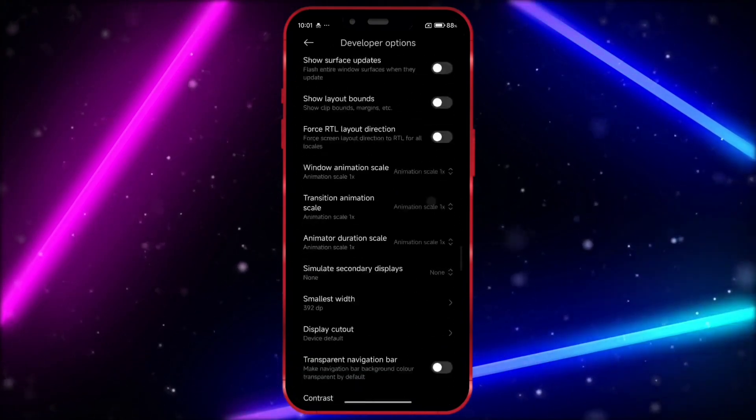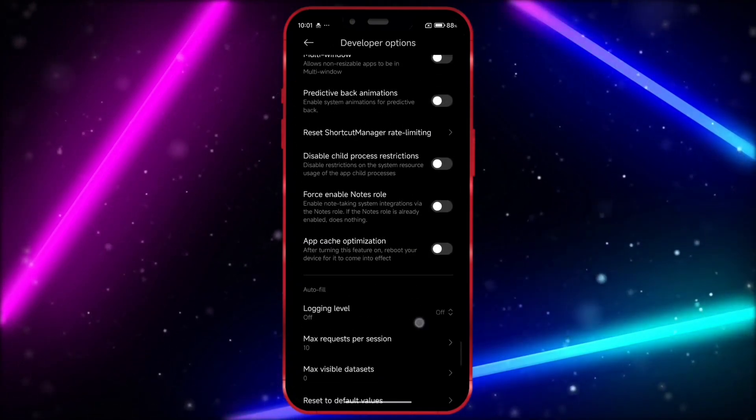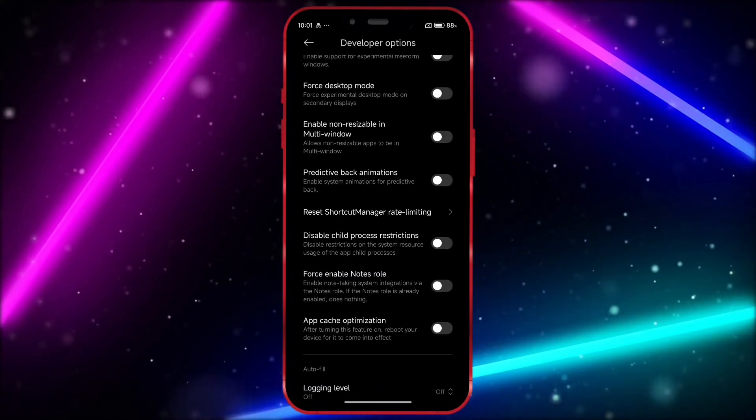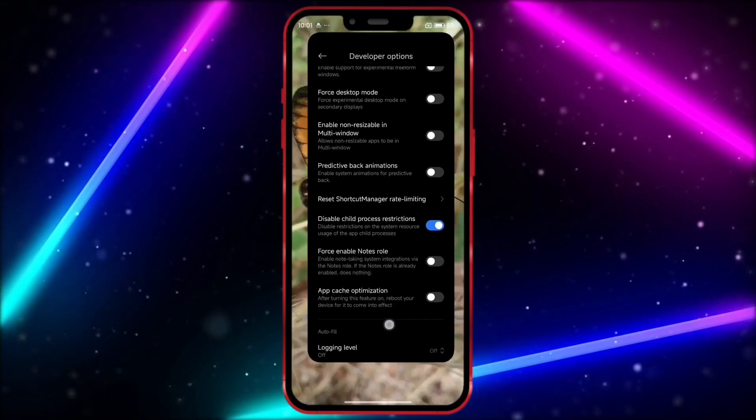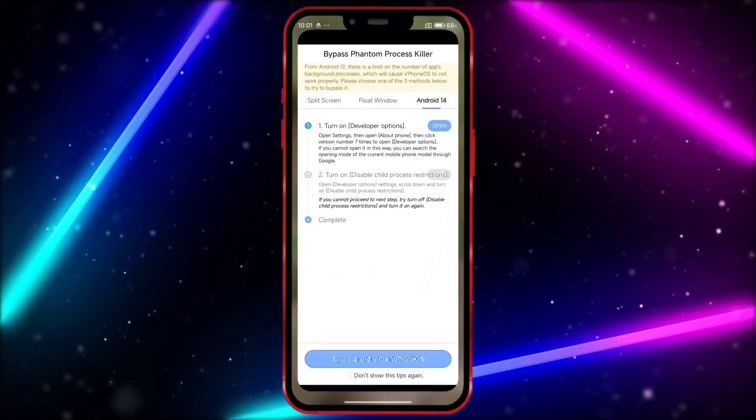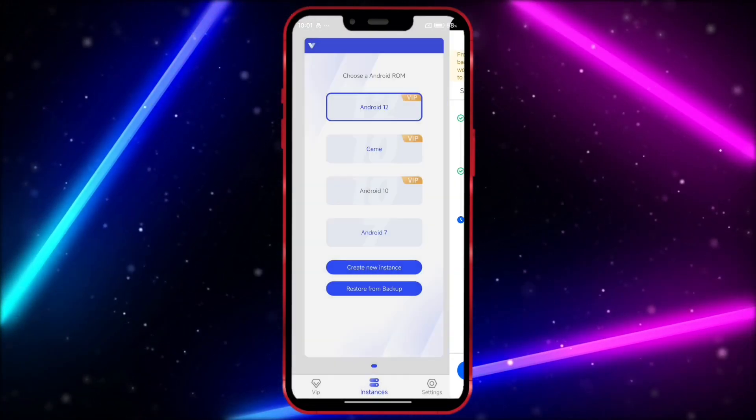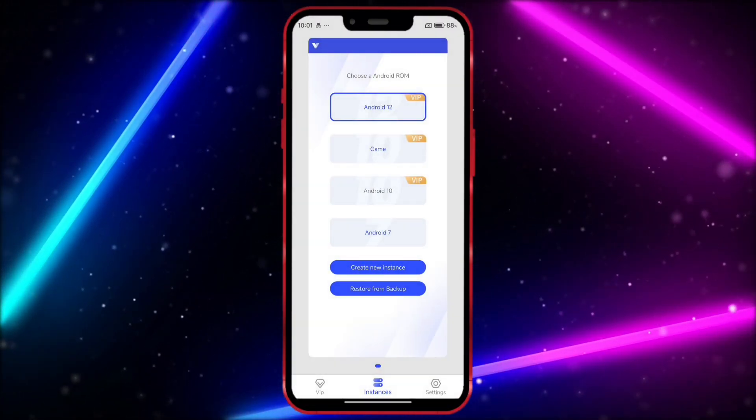Scroll down and enable the option Disable Child Process Restrictions. Now, open vPhoneGaga. Follow along as I click through the options.